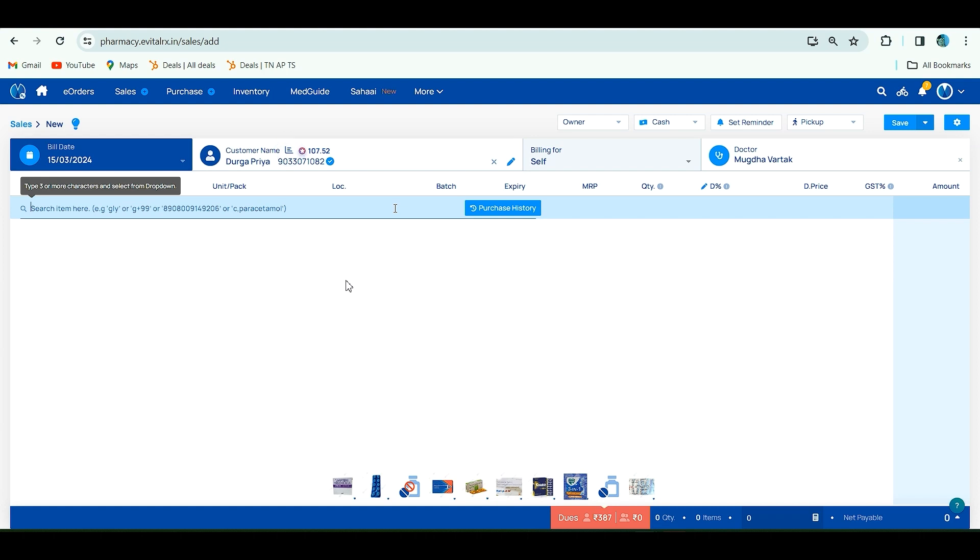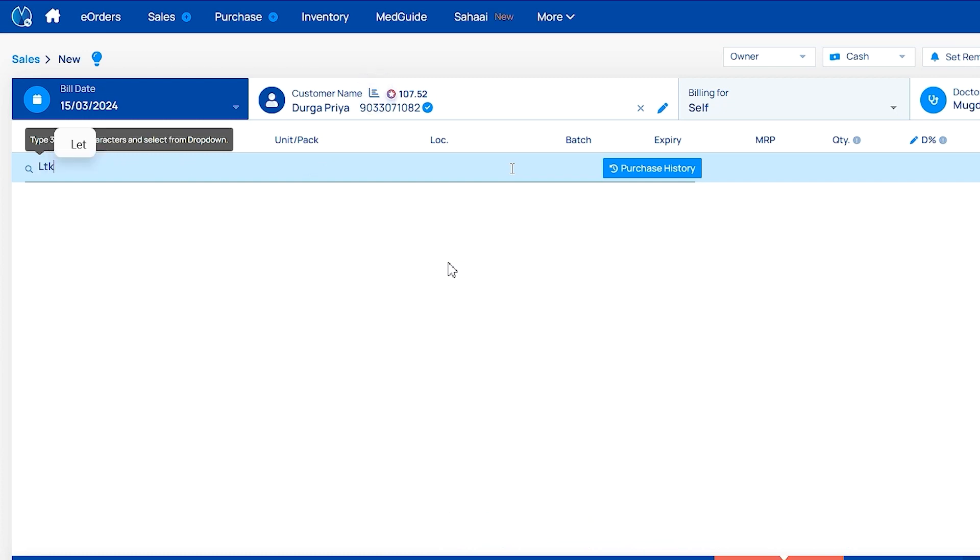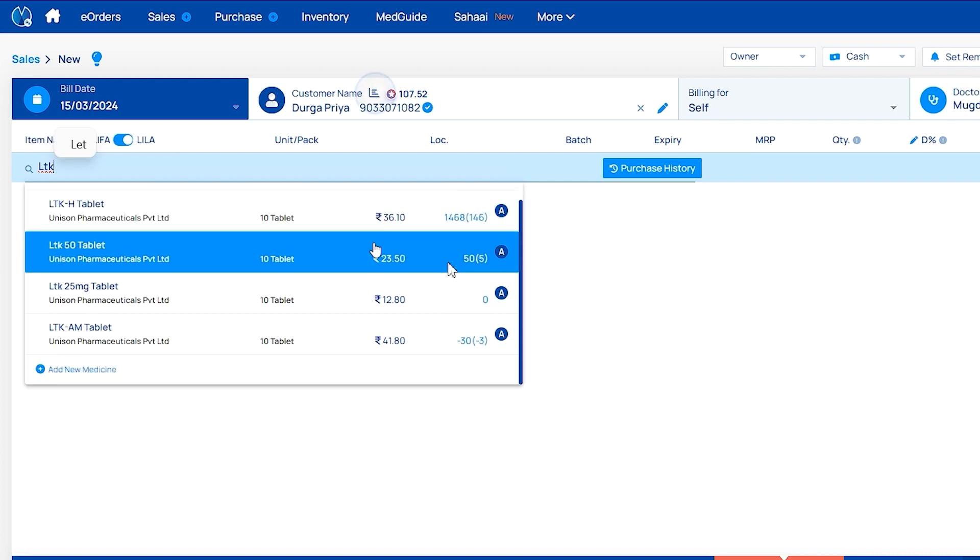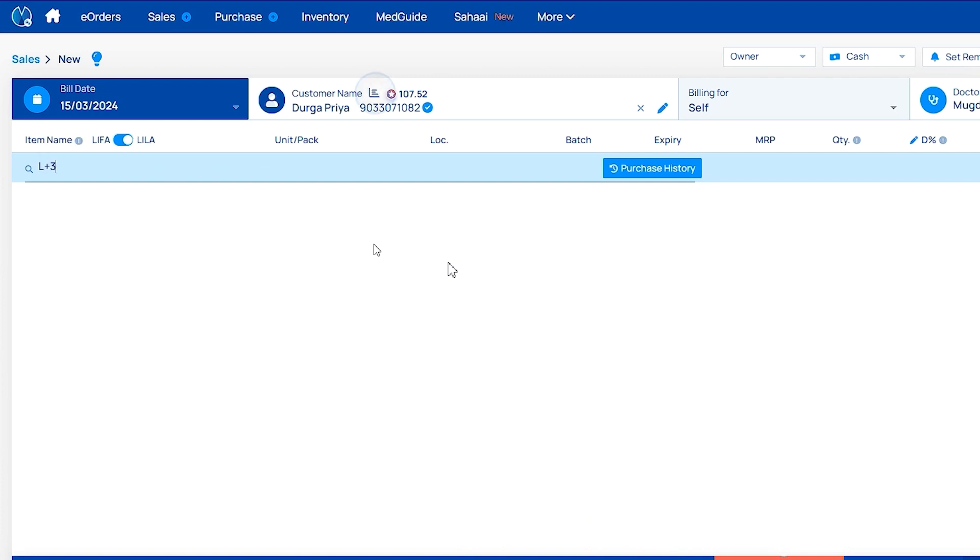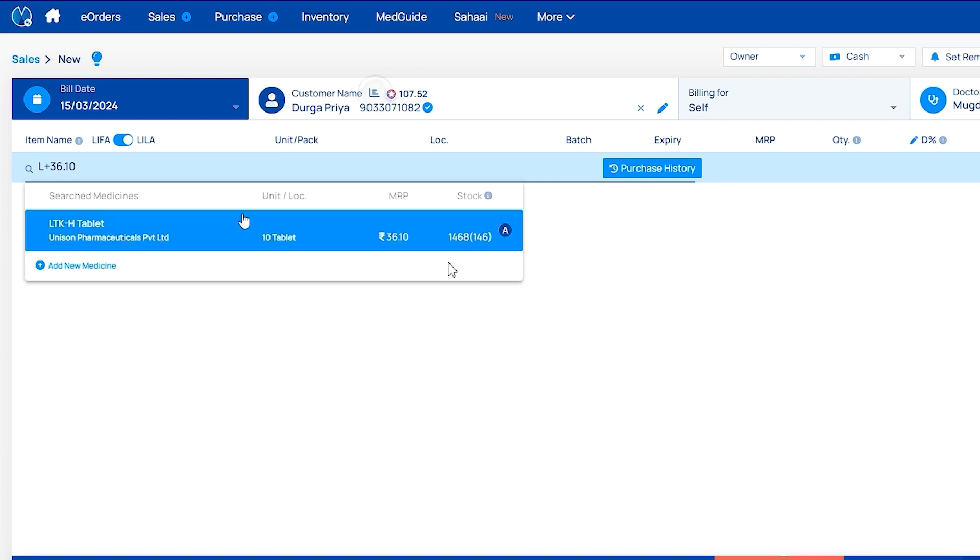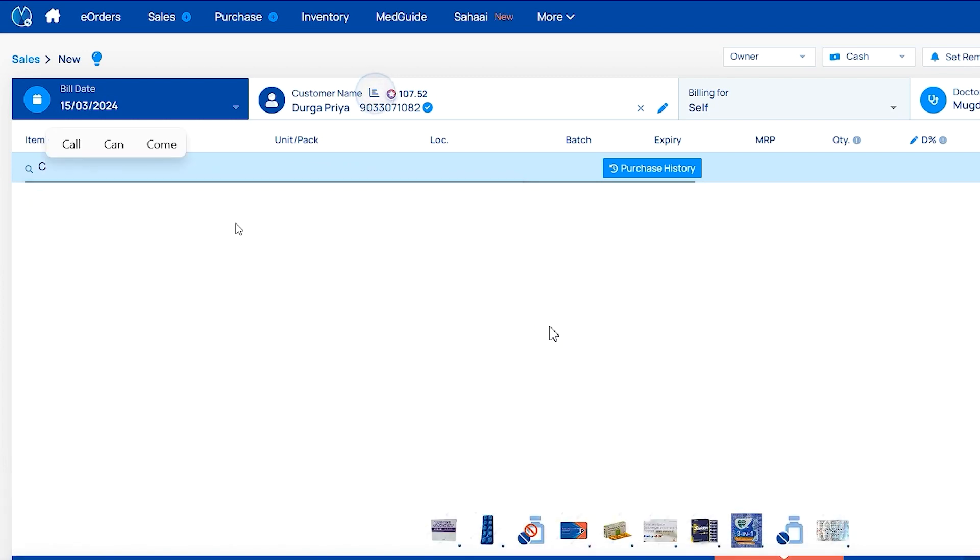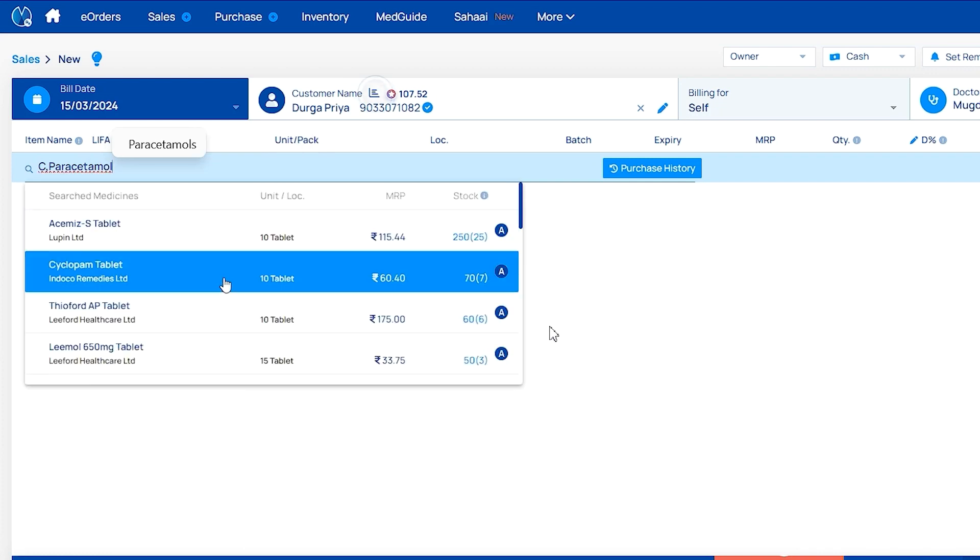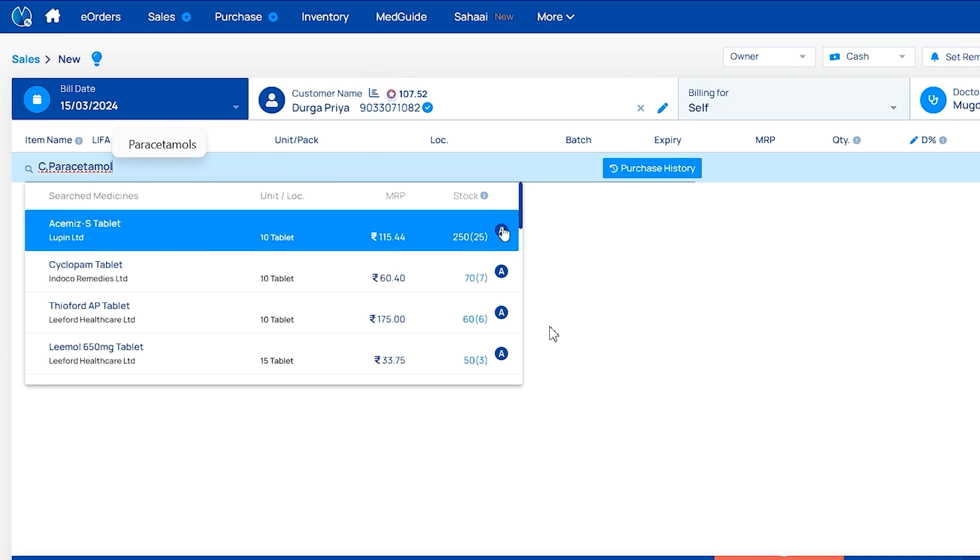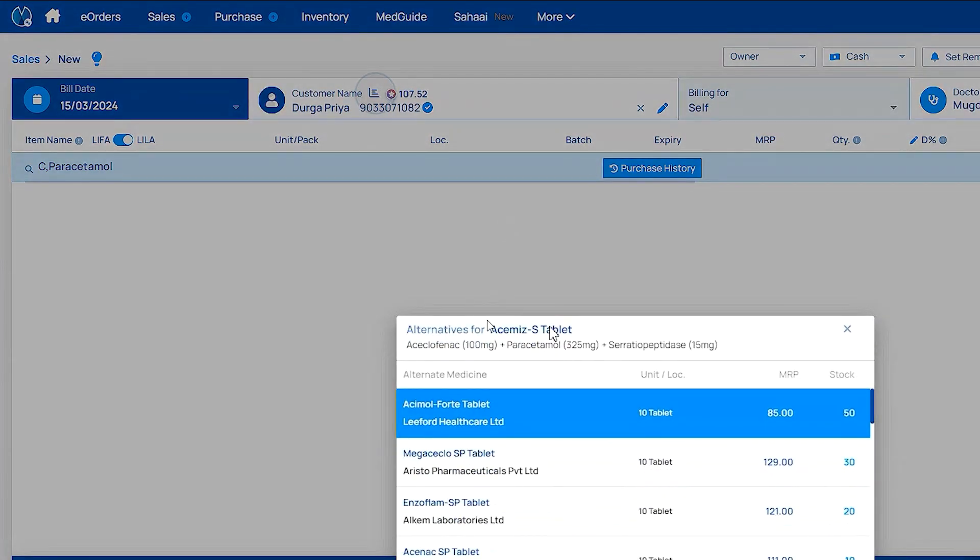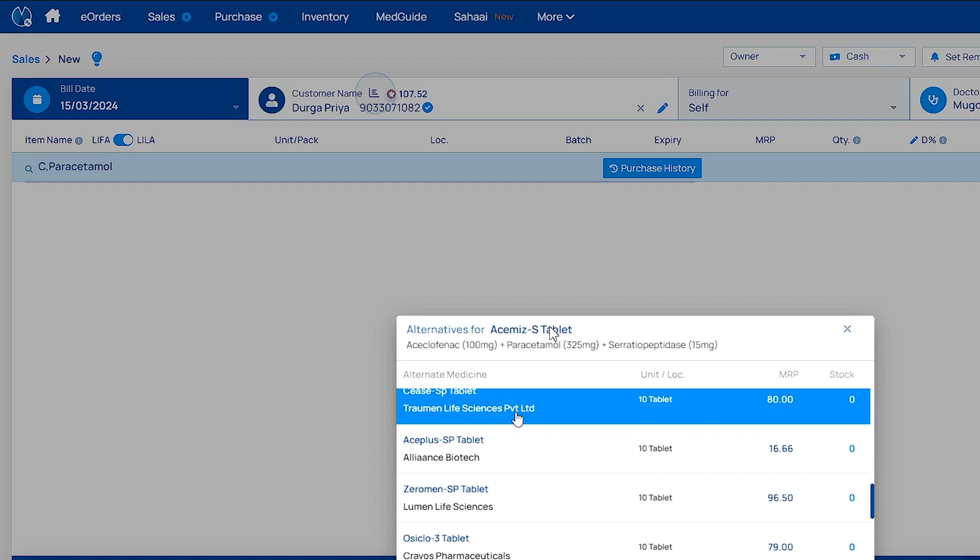Here you have to search items by four methods. First method: by typing the first three minimum characters. Second method: by MRP. Enter first letter plus MRP, like 36.10. Third method: by content. Enter C comma, for example paracetamol content. You'll get a list of medicines which contain paracetamol. On the right side, you can see a symbol. If you click it, you'll get alternative medicines with the same content and power.